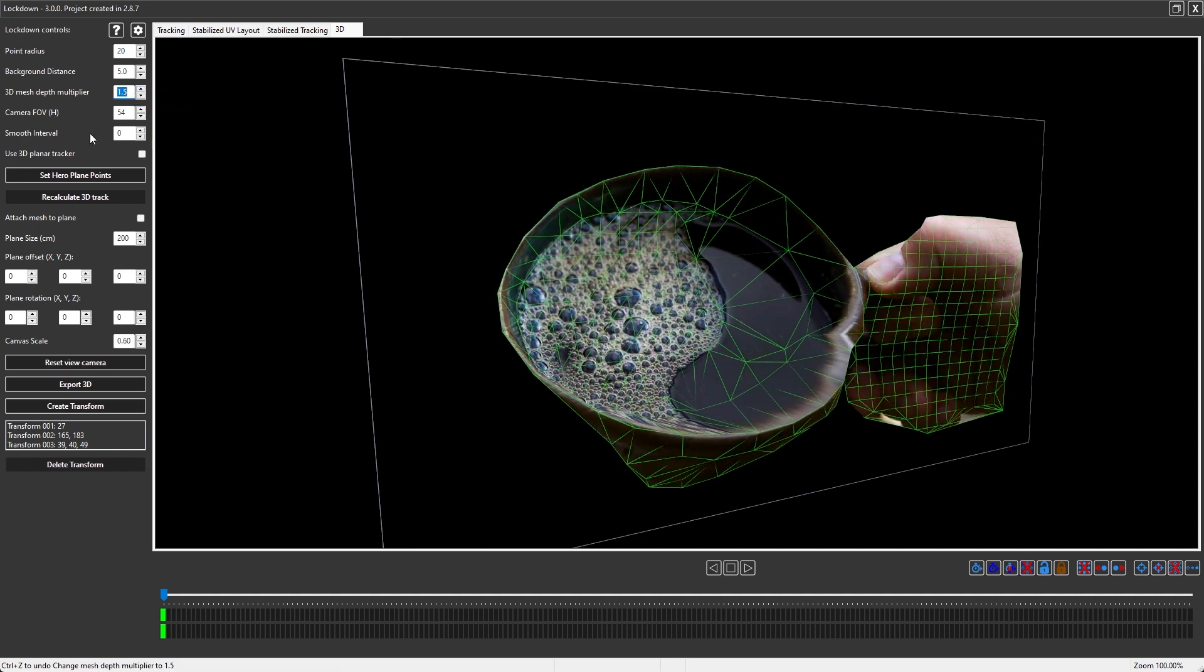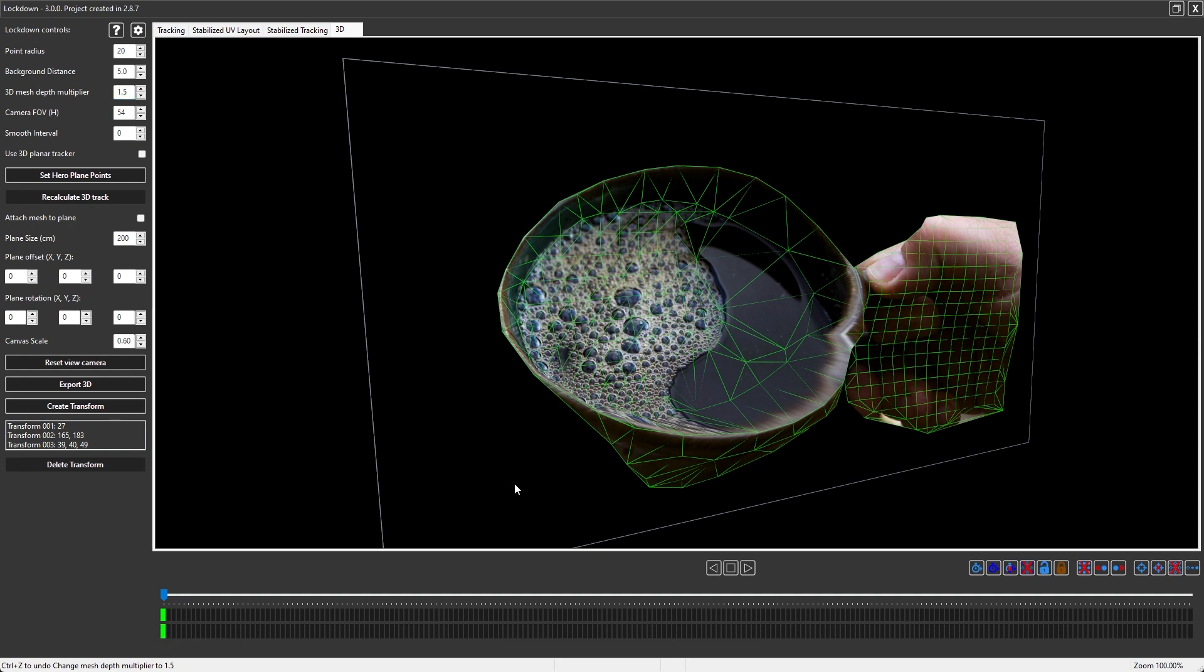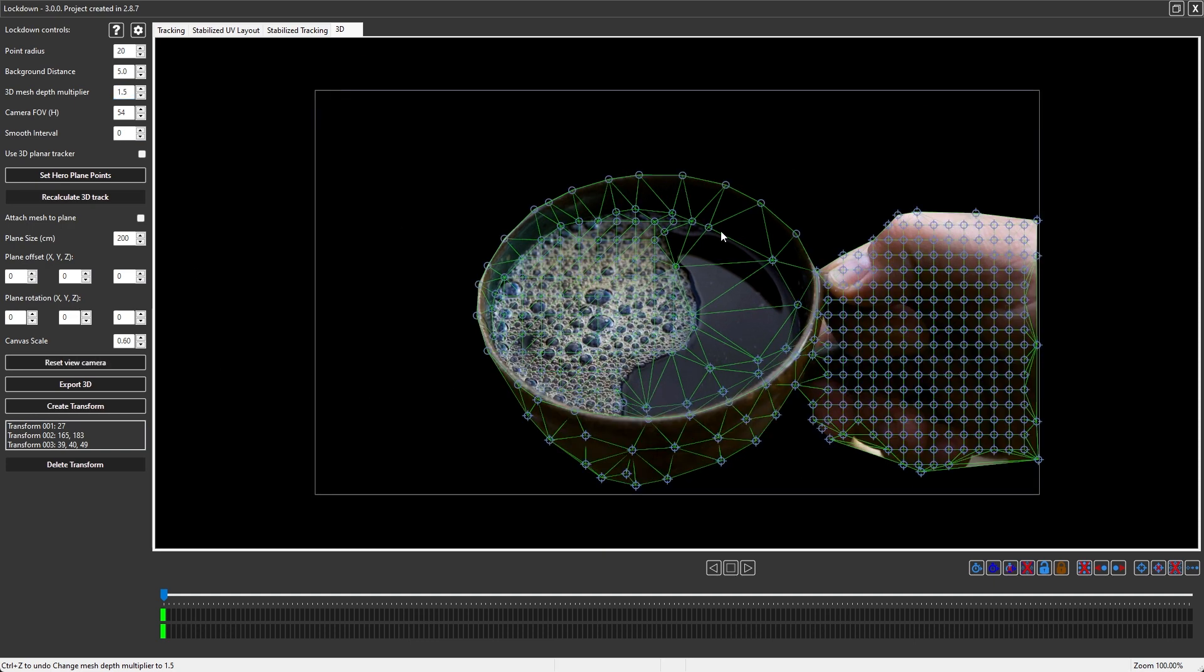The next important control is the smooth interval. Its default is 30, but I would suggest on most projects you see how it looks at zero. The way the smoothing interval works is on your hero frame, which you have to create, our depth estimator is going to look at the footage and try to make a depth estimate and apply it to the mesh, while still keeping everything aligned in 2D, no matter how far the depth goes out or in.